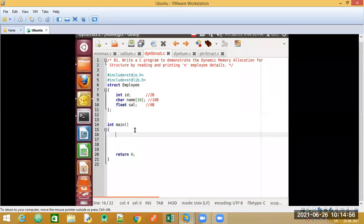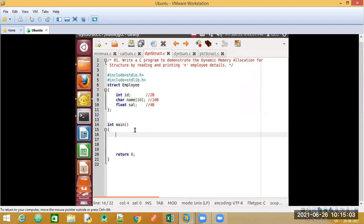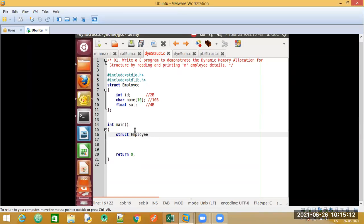Coming to the main function, let me declare some variables. First, I will declare a variable for the structure by writing struct followed by the structure name employee. I need a pointer pointing to this, so I will say star p. This pointer p is of type struct employee.